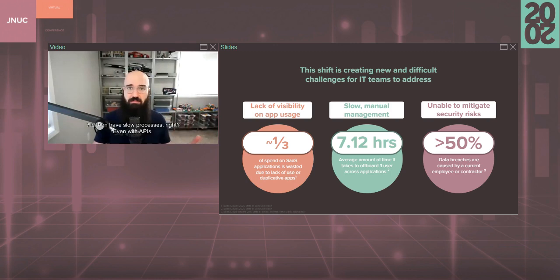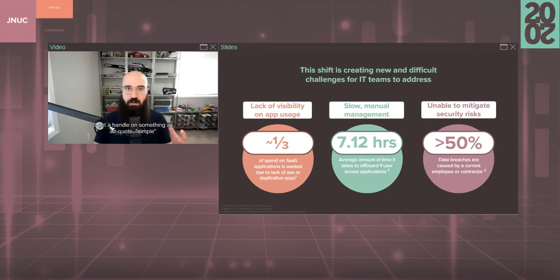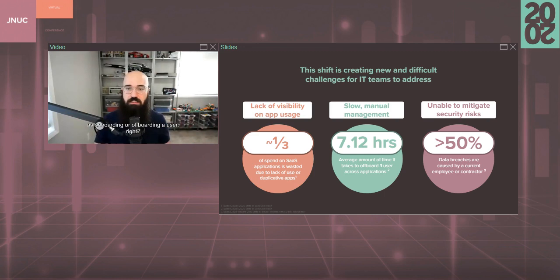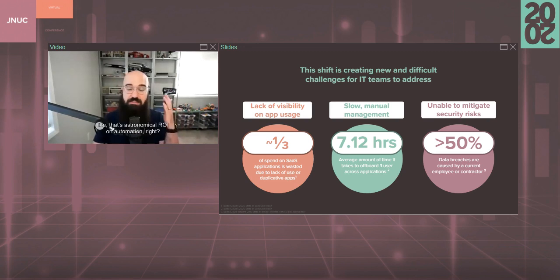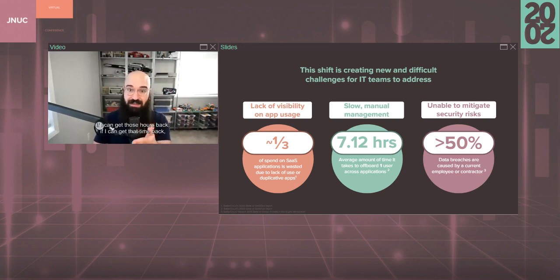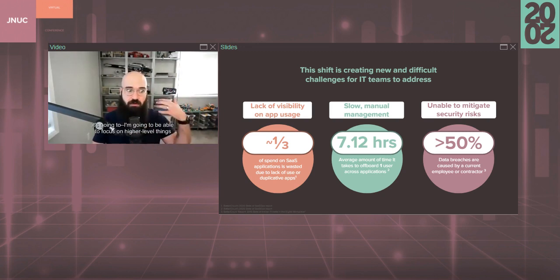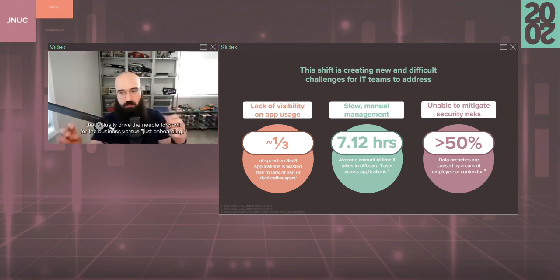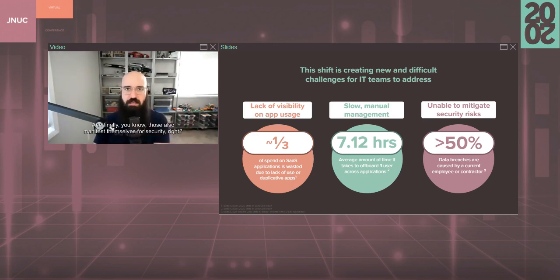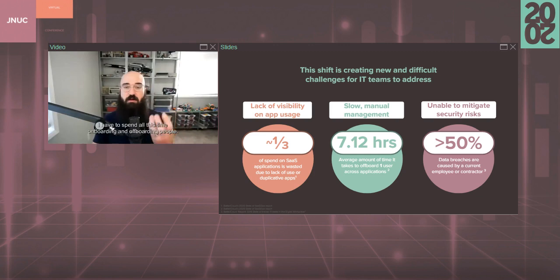We then have slow processes. Even with APIs, and we'll talk about this here in a second, it's still a very arduous process to get a handle on something as simple as onboarding or offboarding a user. We see an average of 7.12 hours per offboard, per employee. That's astronomical ROI on automation. If I can get those hours back, if I can get that time back, I'm going to be able to focus on higher level things that actually drive the needle forward for the business versus just onboarding. And, finally, those also manifest themselves for security.